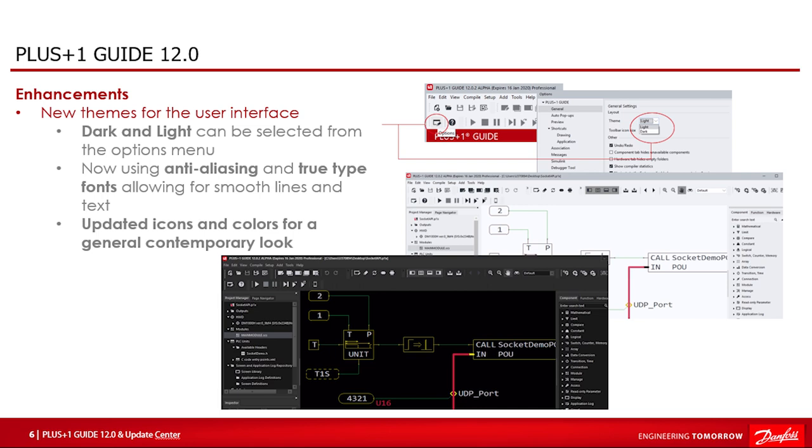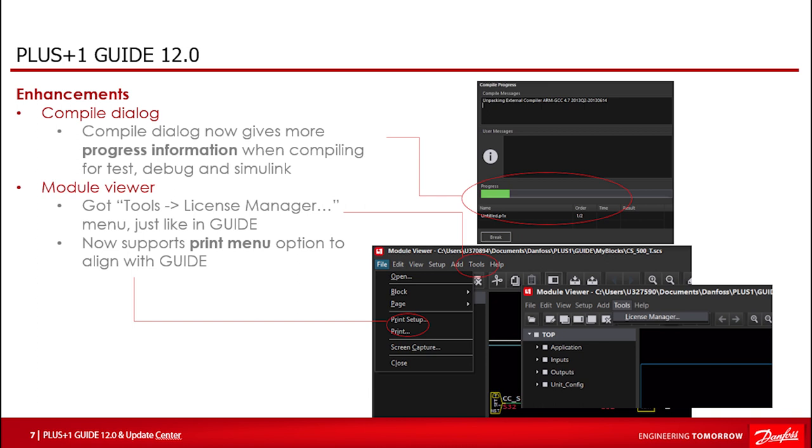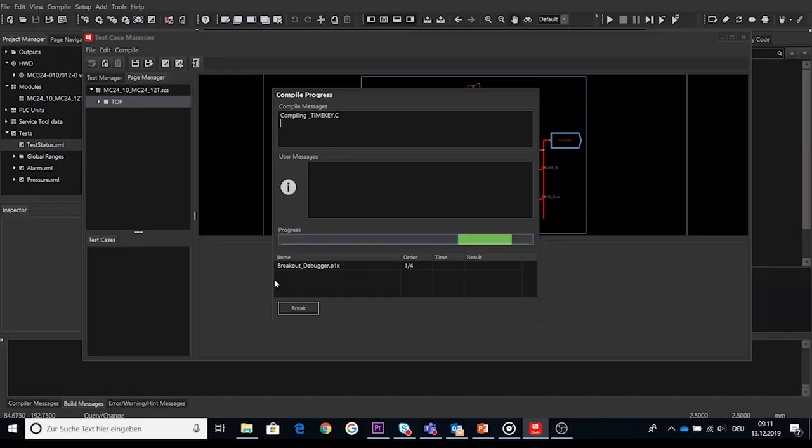The compile dialog for test, debug and simulate has been modified with additional information. Below the progress bar, a new line has been added for each compile cycle. The name and order is filled in when the compiling process is started. When the cycle is completed, the time and result fields are filled in as well.